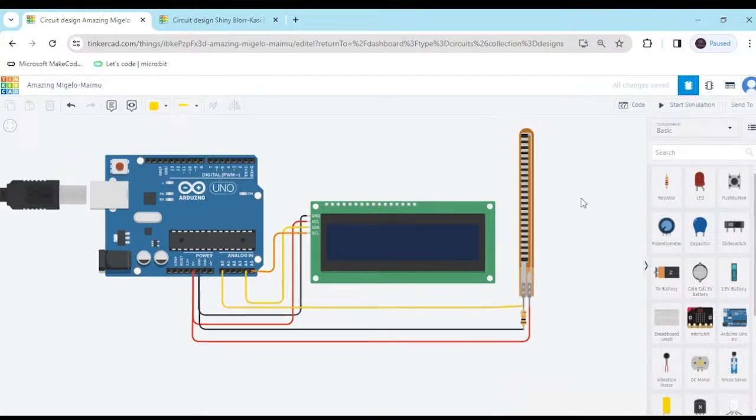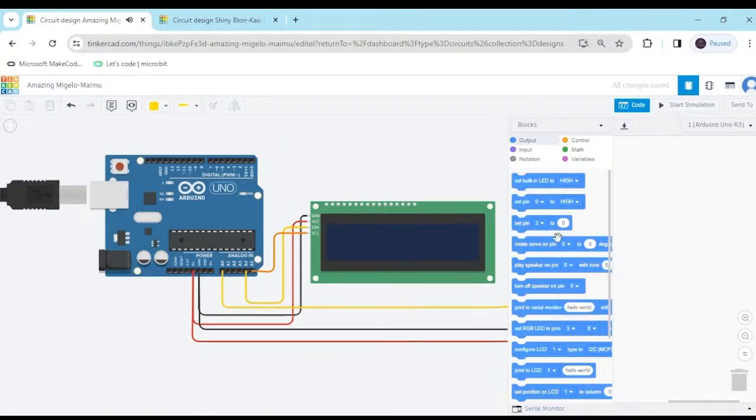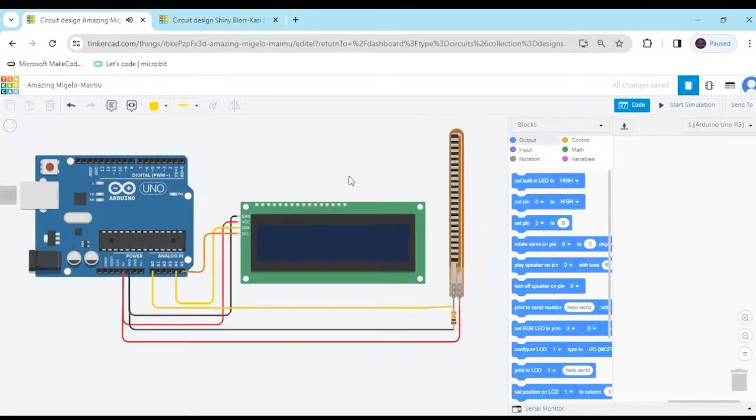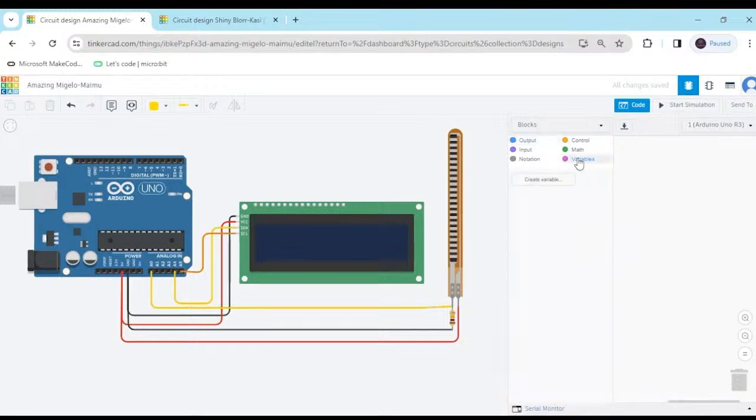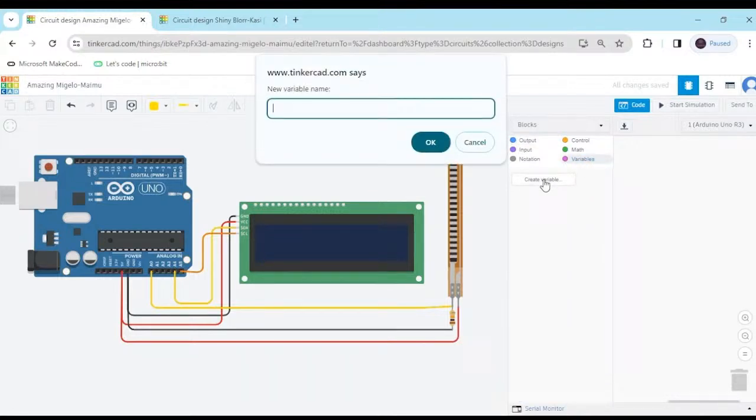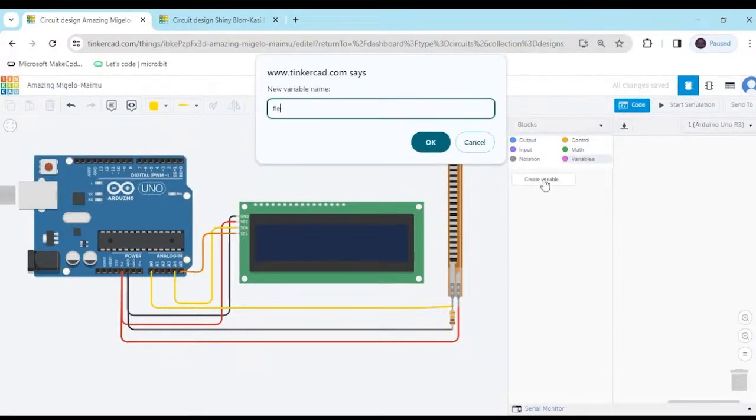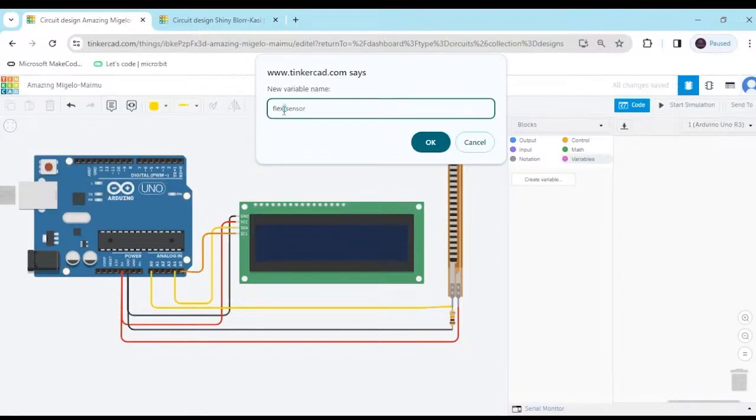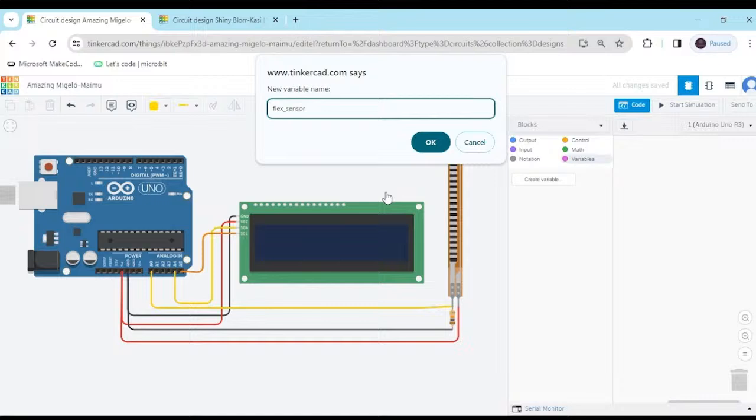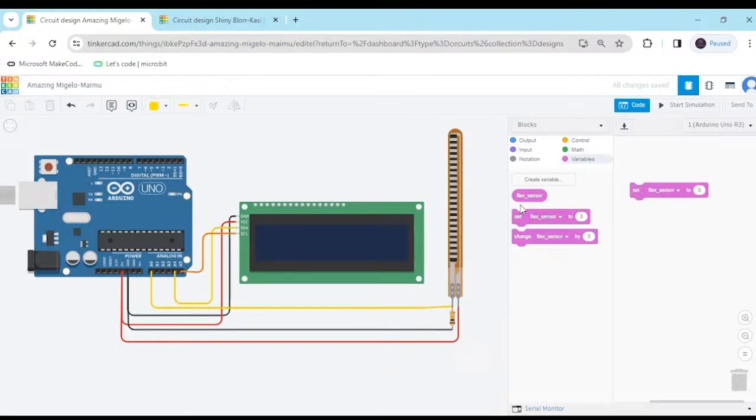Now we make the code. We have to make a block code. Click on the code. And delete this code. First, we make a variable. Click on the variable button. Then click variable. I have to type flex sensor. You don't give the space between flex and sensor. Don't give the space. I have used this option. Now click here. Then block is generated. And take this block, set block.